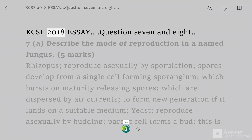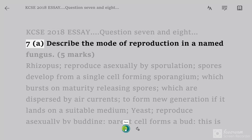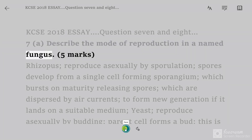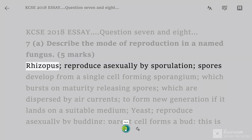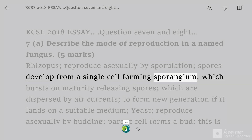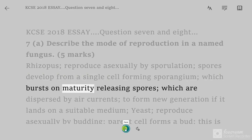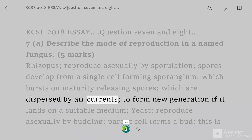KCSE 2018 Essay Questions 7 and 8. Question 7A: describe the mode of reproduction in a named fungus, 5 marks. Rhizopus reproduces asexually by sporulation; spores develop from a single cell forming a sporangium, which bursts on maturity releasing spores, which are dispersed by air currents to form a new generation if they land on a suitable medium.